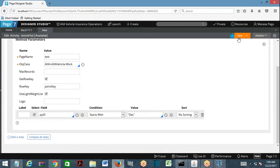I'll save this — it saves without any issues. If I run this activity, it's going to fetch all the work objects where pyID starts with 'Dec', meaning any work objects created in the month of December will be fetched.